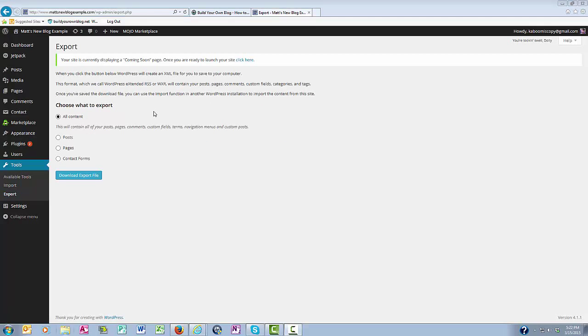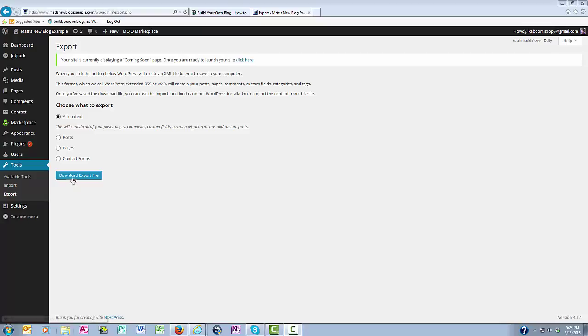And then here you get to choose what you want to export. It could be all of your content, or just posts, pages, or the contact form. We'll say here All Content, and then we'll click Download Export File.